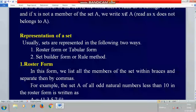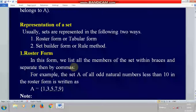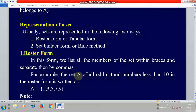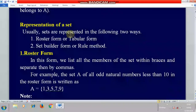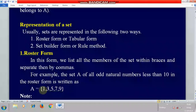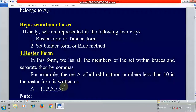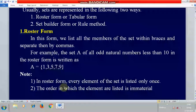Roaster form is also called tabular form, and set builder form is also called rule method. In roaster form, we list all the members of the set within braces, and elements are separated by commas. For example, the set A of all odd natural numbers less than 10 in roaster form is {1, 3, 5, 7, 9}.